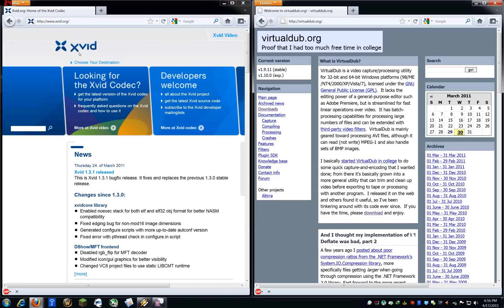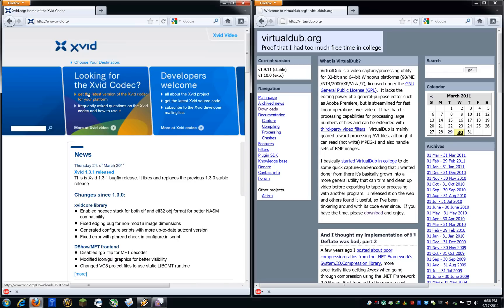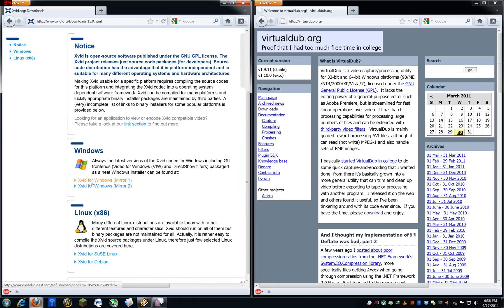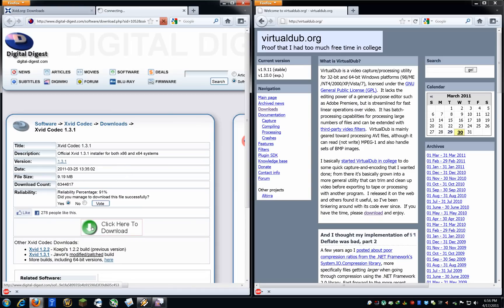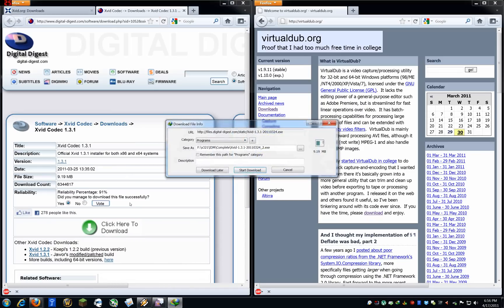So, here's what you do. First, you're going to go to xvid.org, www.xvid.org. And you're going to click right here, which says get the latest version of Xvid for your platform. And you're going to go down and install it. Just install the software and be on your merry way.